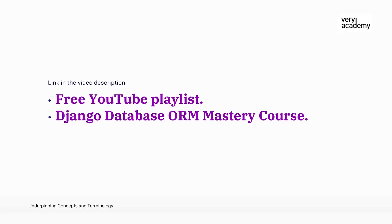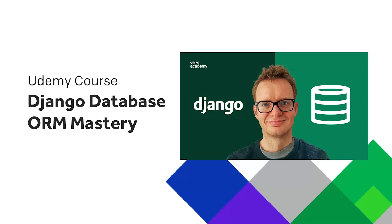If you are currently leveling up your Django skills with this tutorial, this tutorial is part of a free YouTube playlist. The link to the whole playlist is in the video description. Now, if you love this tutorial and playlist, then you might also like to check out the whole course, Django Database ORM Mastery on Udemy. The link to the course, which should provide the best price, can be found in the video description.